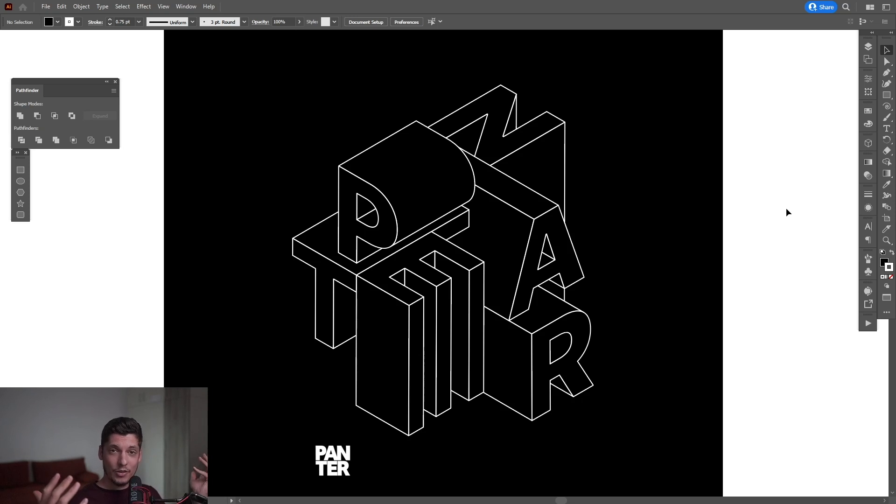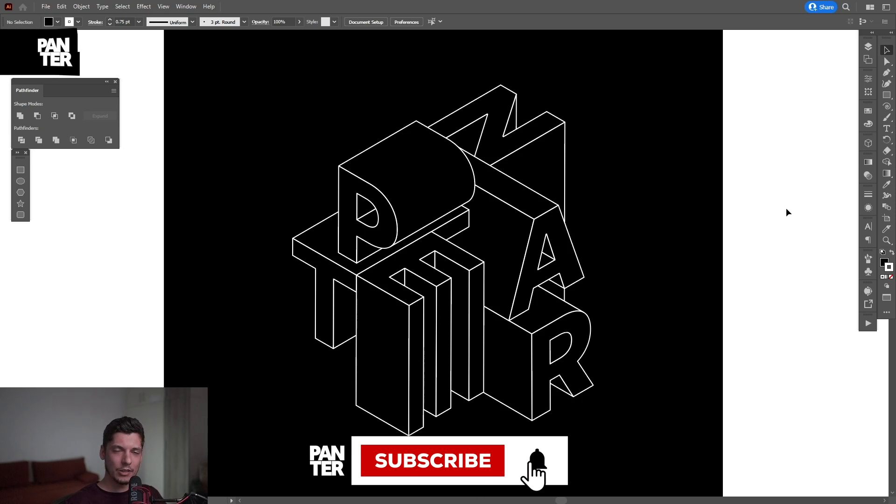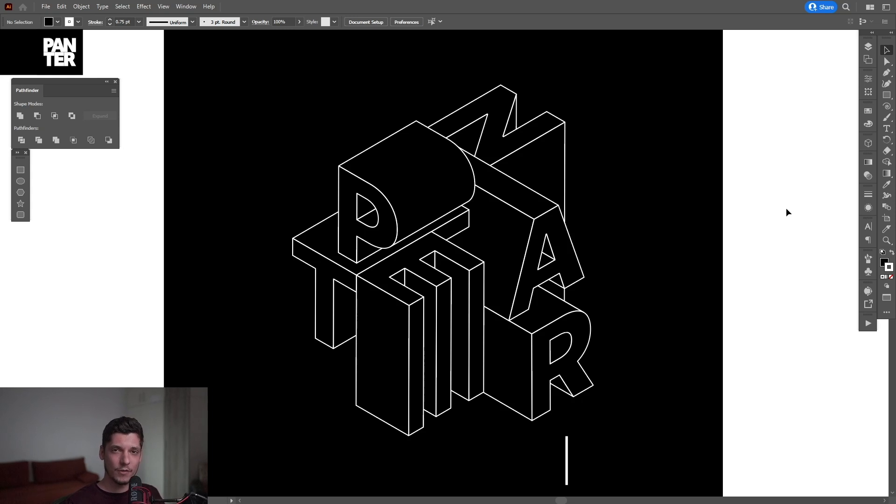Thanks for watching! If you're new to the channel, don't forget to subscribe and hit the notification bell so you get notified with daily updates. Also check out the rest of the videos. Have a good one!